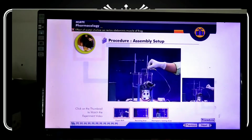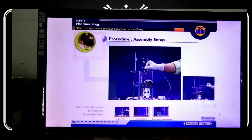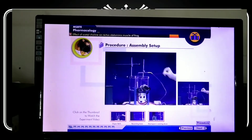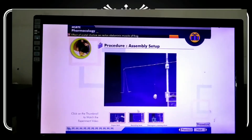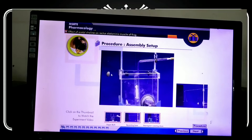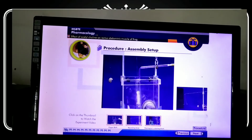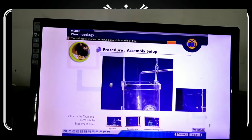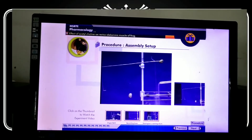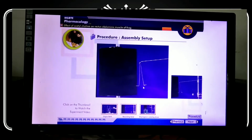This is the complete assembly — the organ bath — in which we can maintain temperature. If there is movement after the administration of the drug, it is a function of the rectus abdominis muscle. With the help of the frontal writing lever, we can record the graph of muscle movement.